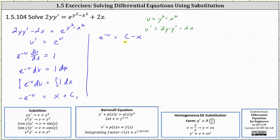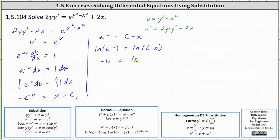Let's let negative c sub one be equal to c and write the right side as c minus x. Now we'll take the natural log of both sides of the equation to solve for v. Simplifying on the left, we have negative v times natural log e, but natural log e is one. On the right, we have natural log of the quantity c minus x. Multiplying both sides by negative one gives us v is equal to negative natural log of the quantity c minus x.